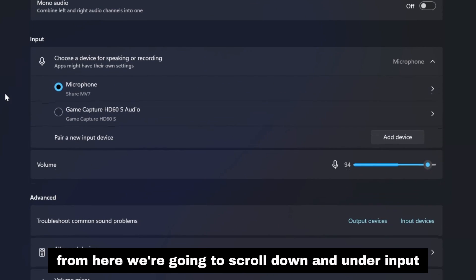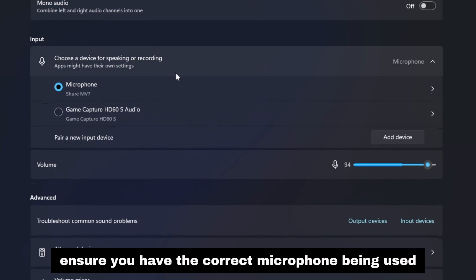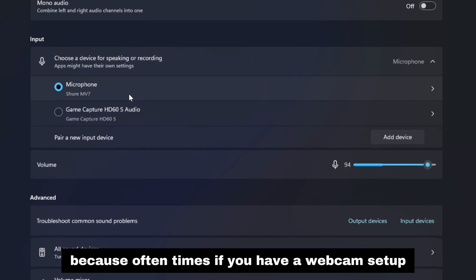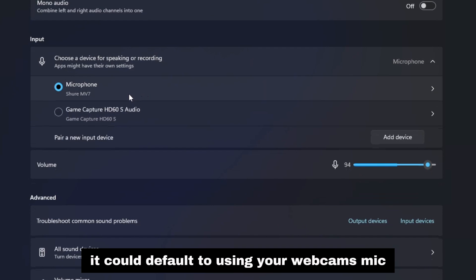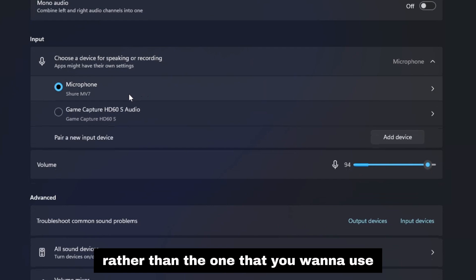From here, scroll down and under input ensure you have the correct microphone being used, because oftentimes if you have a webcam setup it could default to using your webcam's mic rather than the one that you want to use.